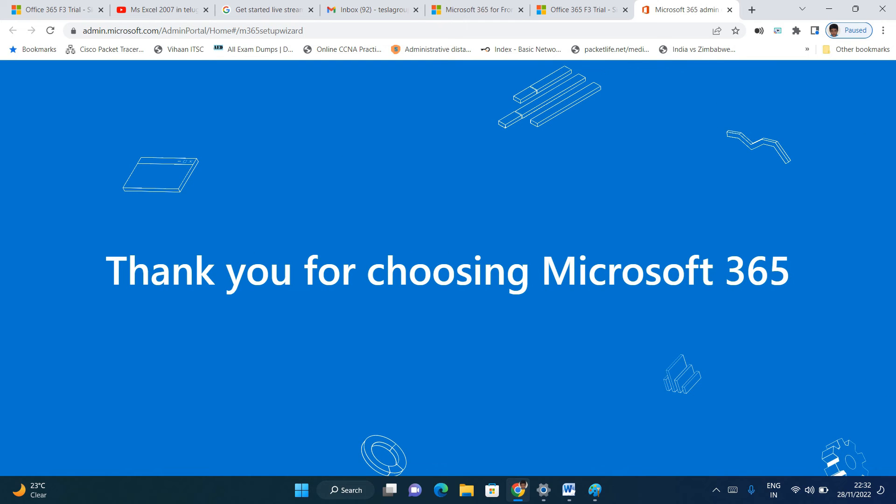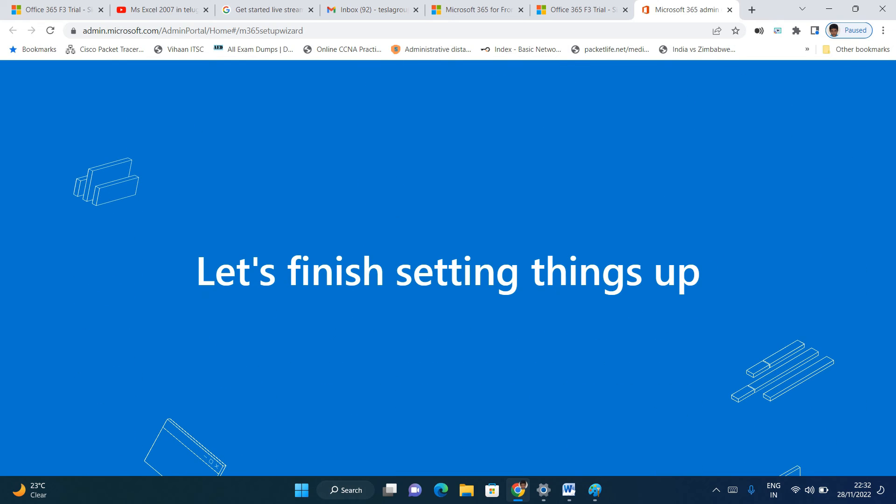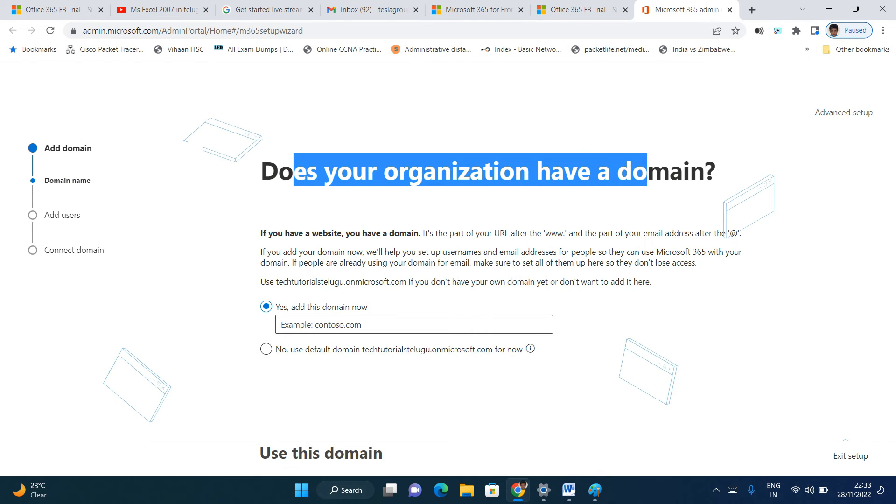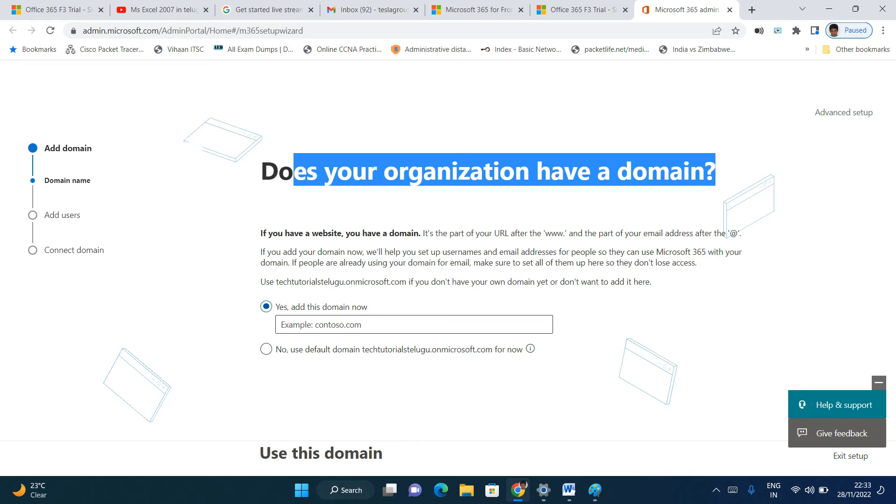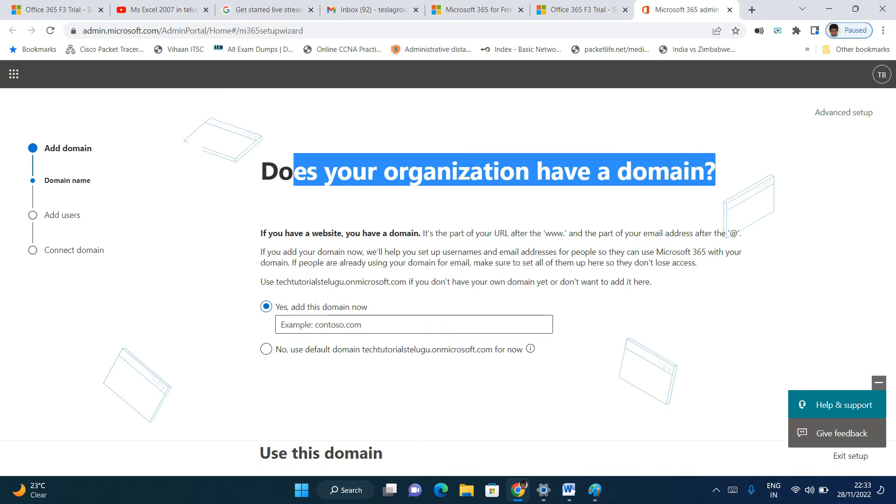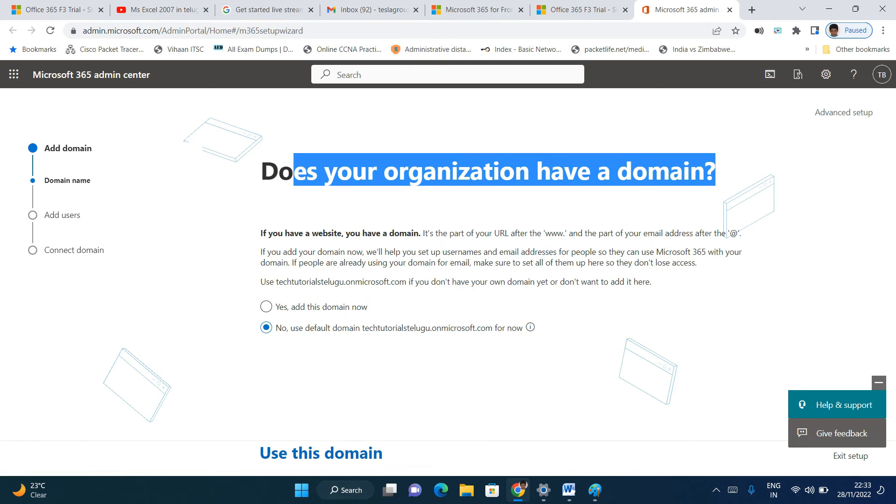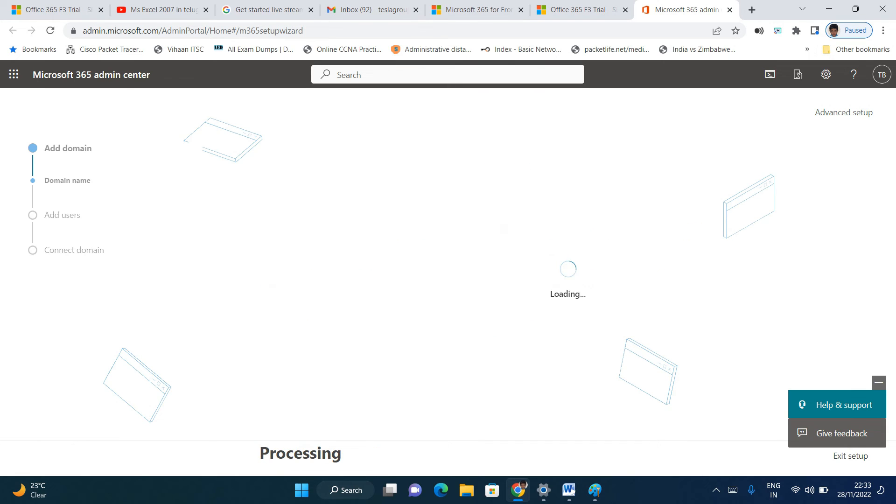Open the admin center, friends. This is how we create a free trial account. First you create the free trial account, then do the labs one by one. It's easy to practice. They'll ask if your organization has a domain. You can use an existing domain purchased from GoDaddy or use the default domain. We'll use the default domain for now.